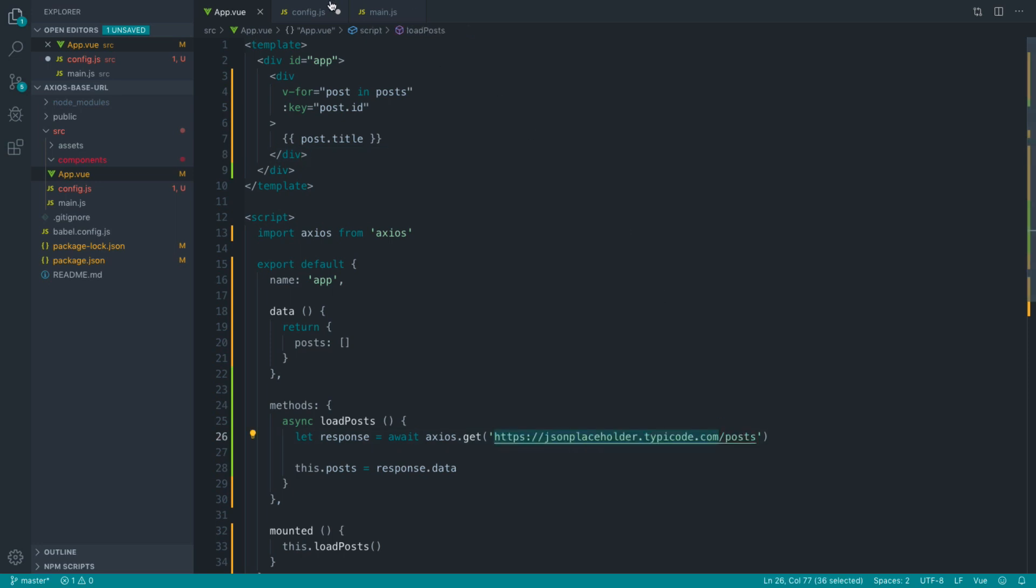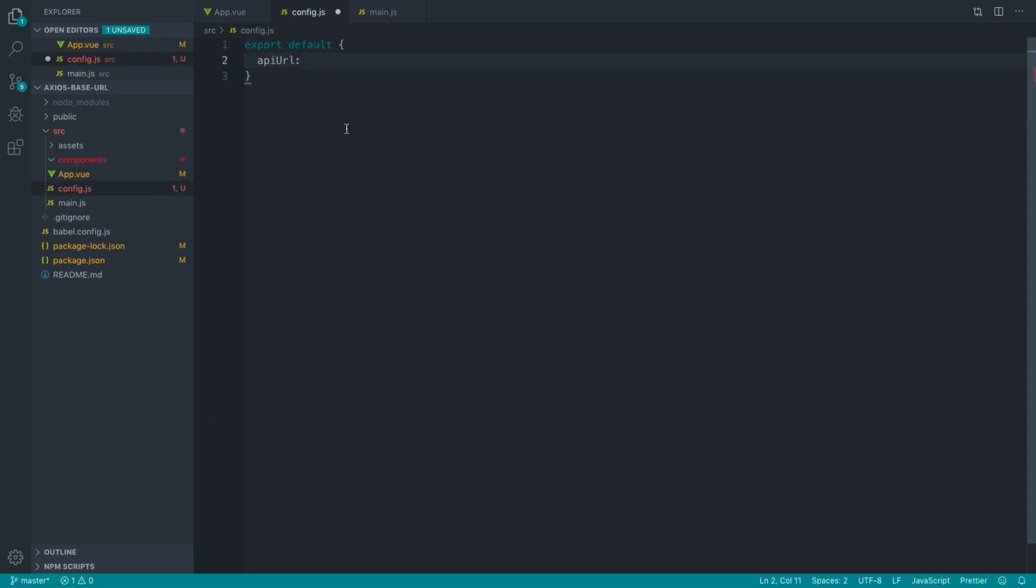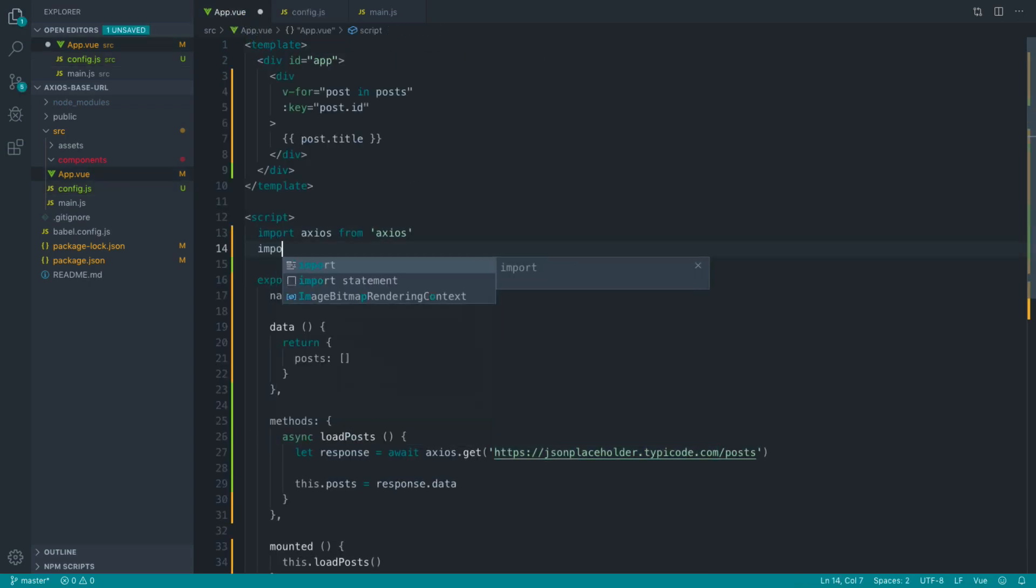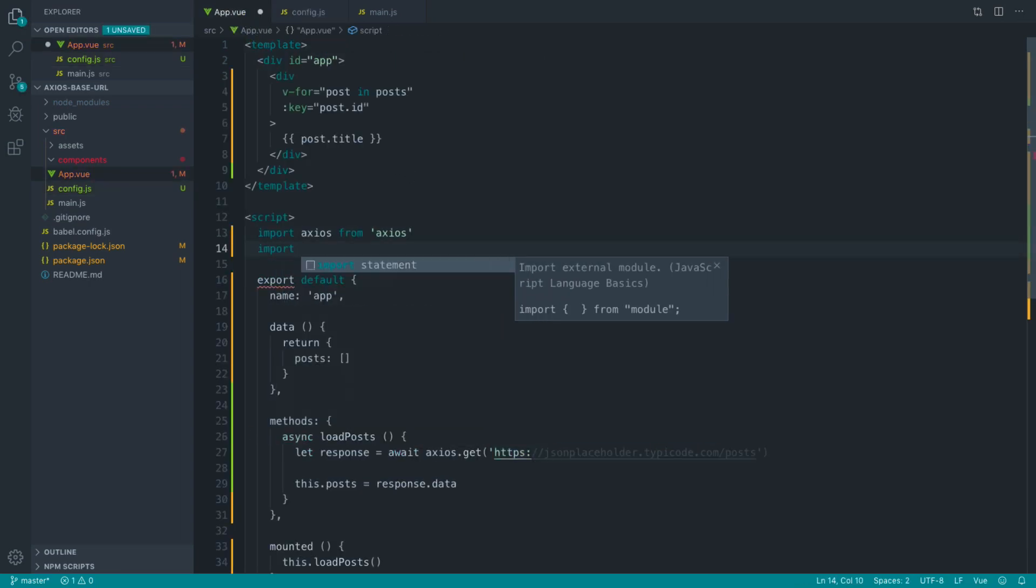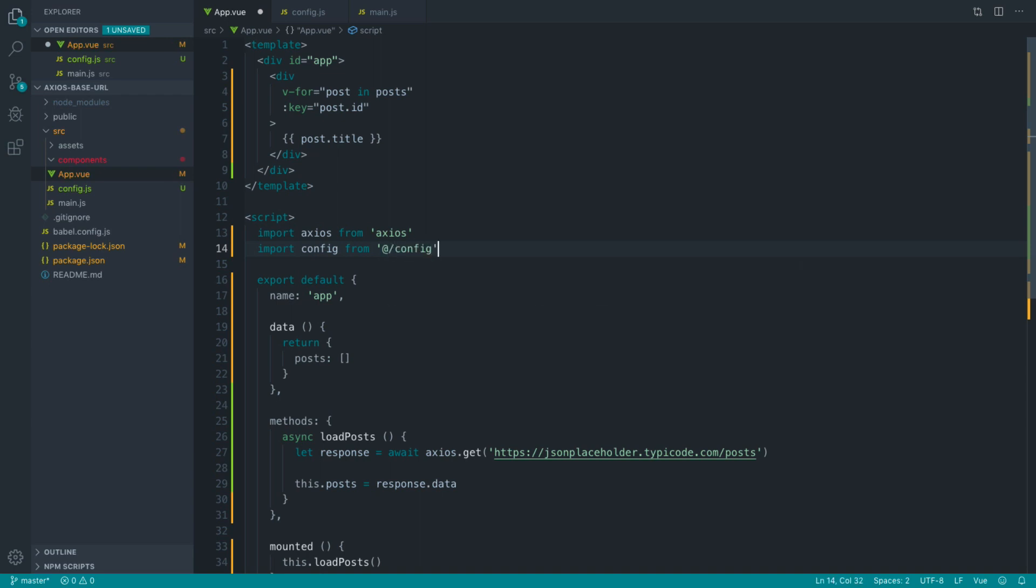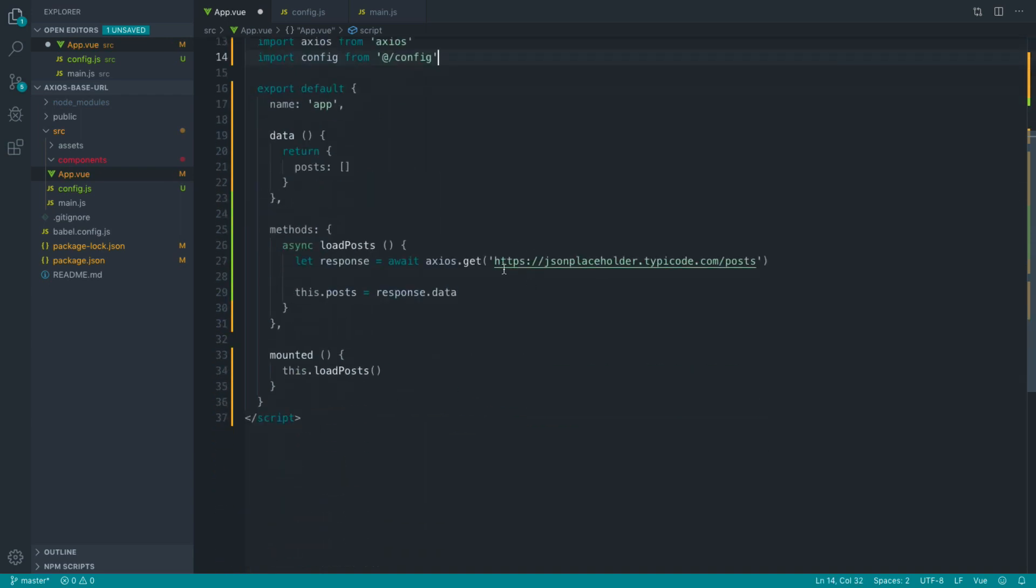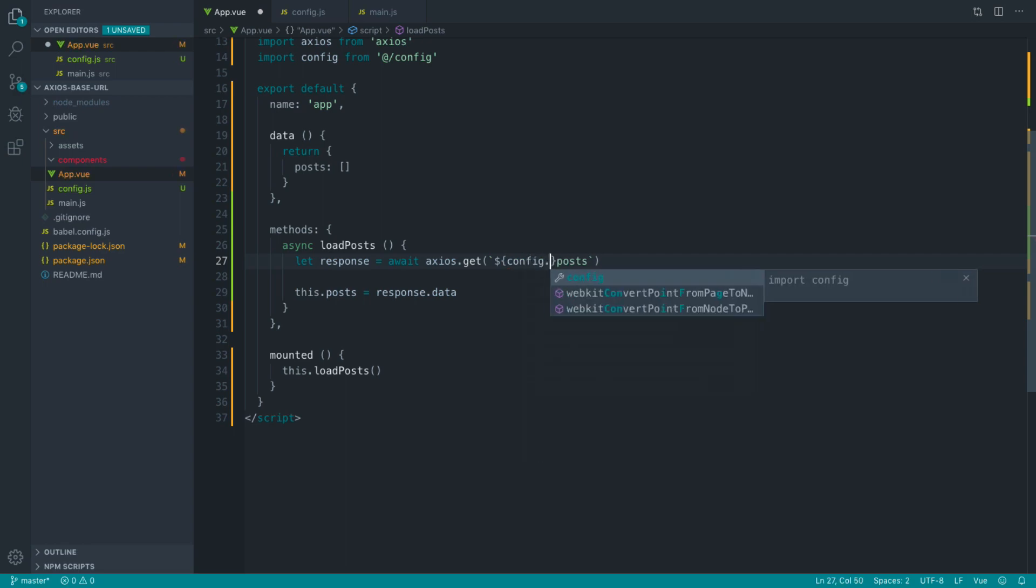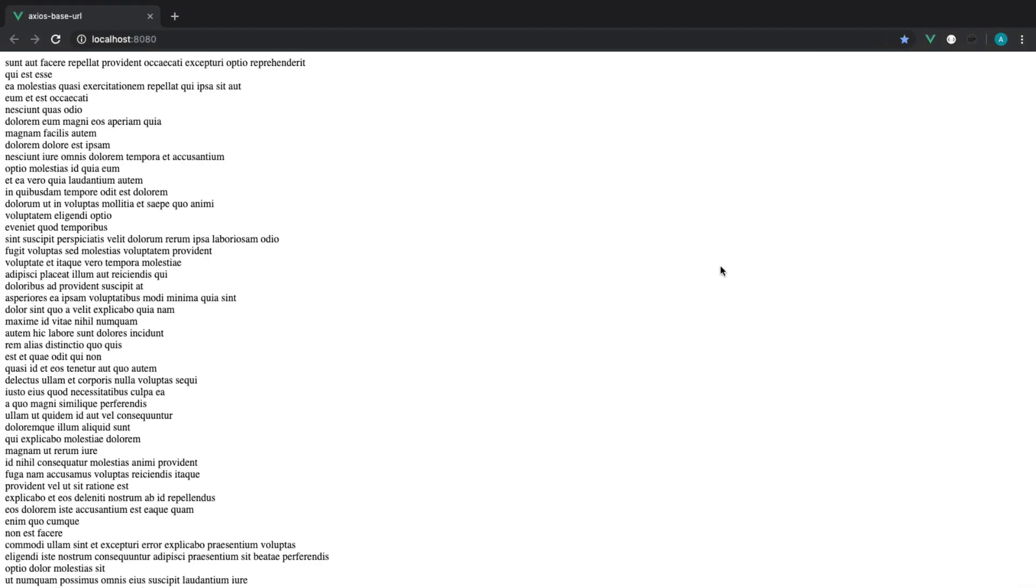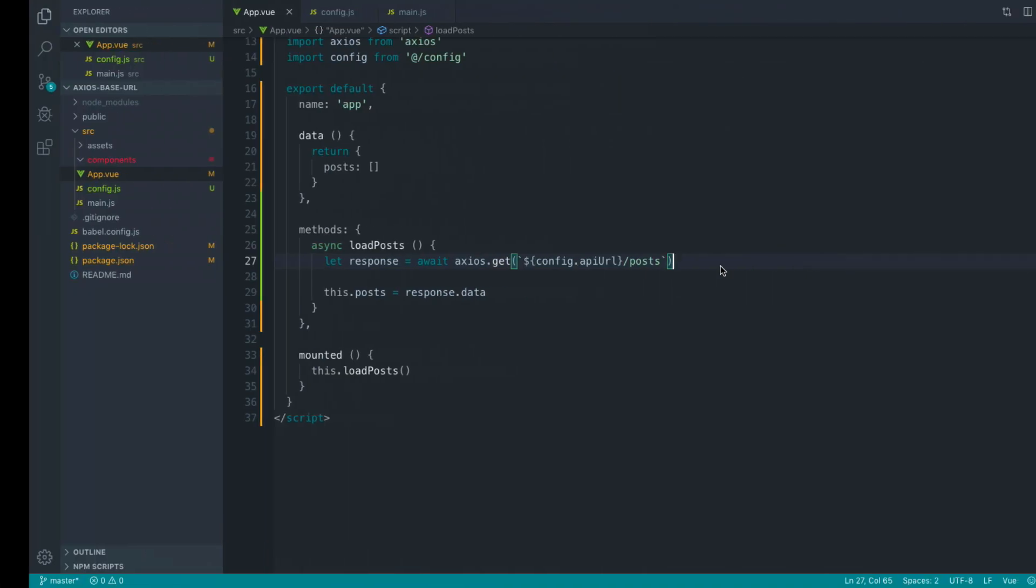Let's go ahead and grab this base URL here and pop that inside of our config, and let's import this from here. So import config from at slash config just to make things simpler. Then you might want to use backticks to pop in config.base URL or API URL and get exactly the same result.